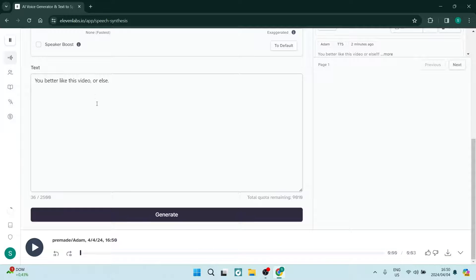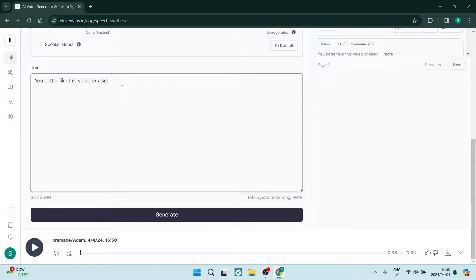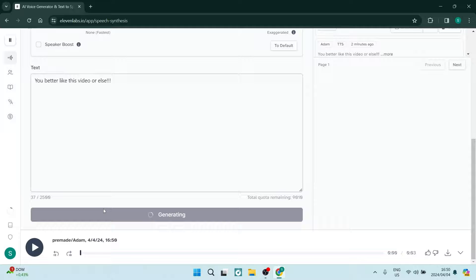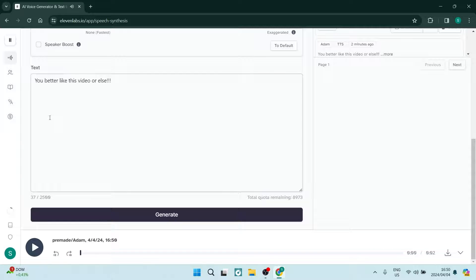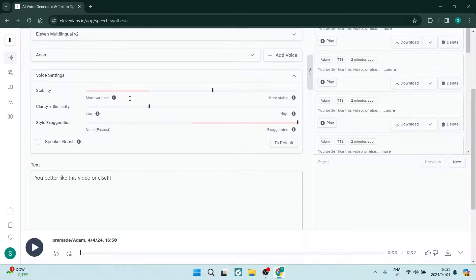Some of the other things you can do to add emotion: take out the comma, take away the full stop, and put three exclamation marks in there. That makes it sound a little bit more aggressive: 'You better like this video or else!!!' We can also go up to the voice settings.